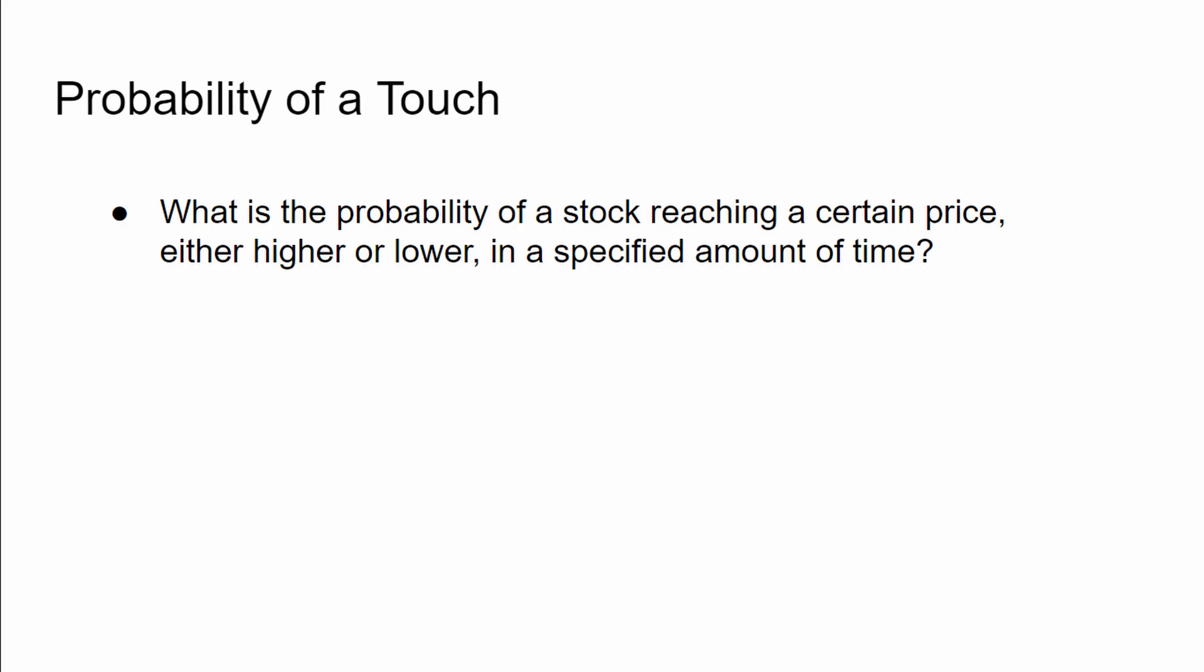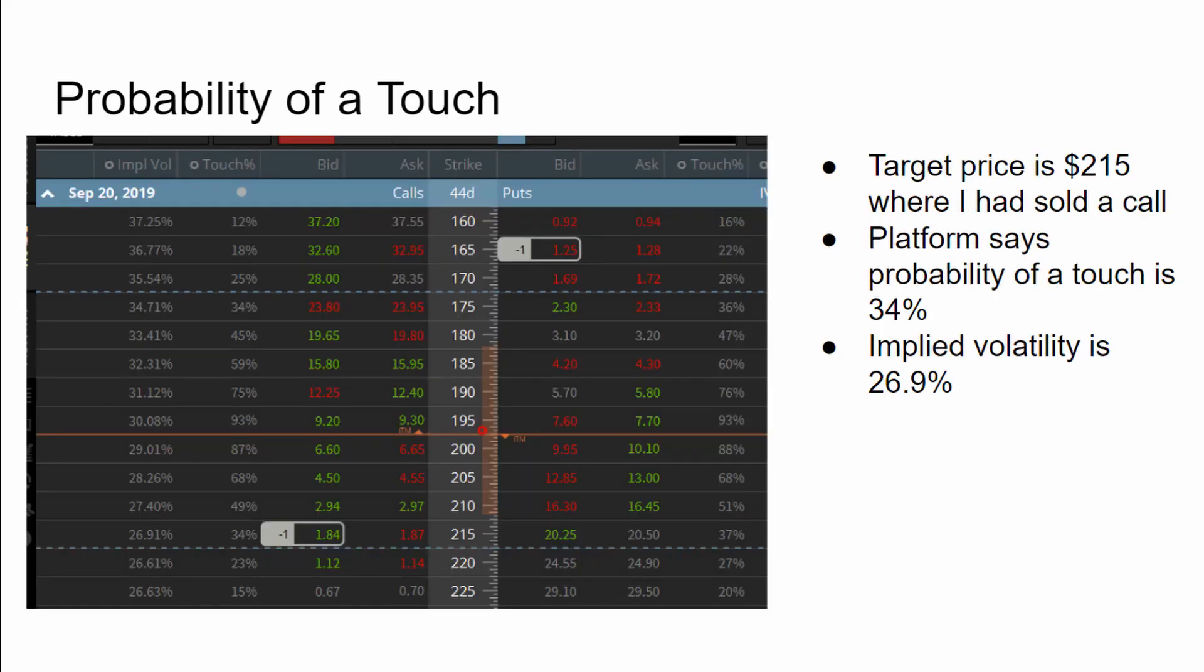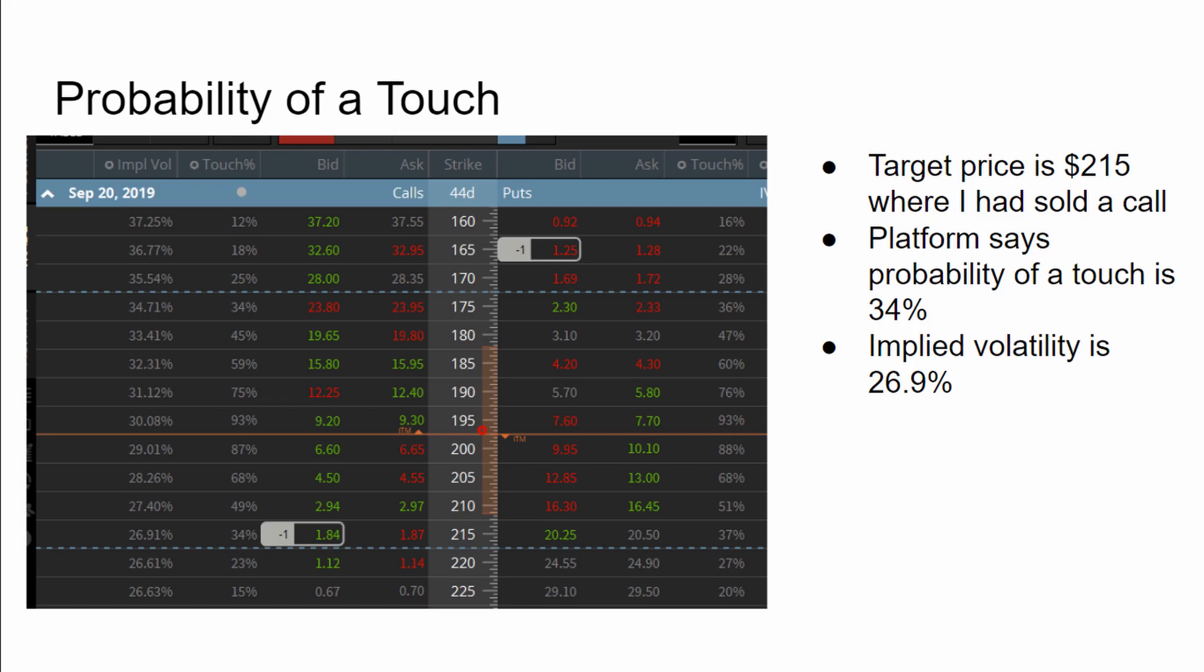As an example, we'll use Apple as our stock. When I grabbed the information from my trading platform, the stock was trading at 196. At that time, I had sold the 215 strike call, which expired in 44 days. So I want to know, what's the probability that my call will be touched? In other words, what's the probability that the stock will reach $215 within that 44-day window?